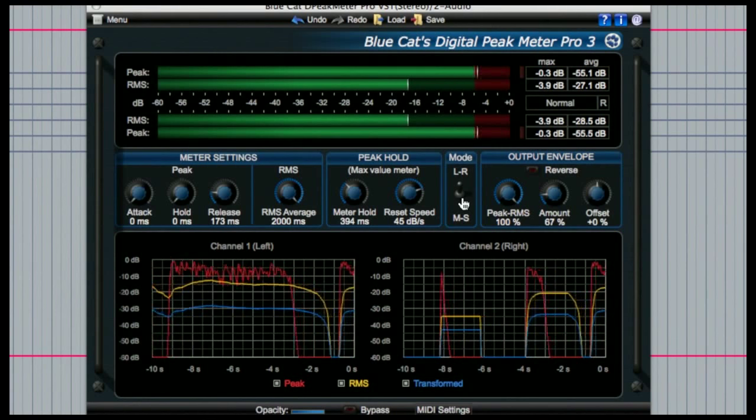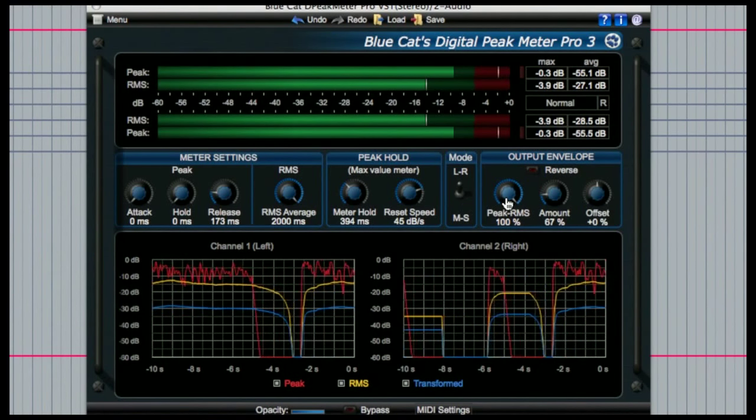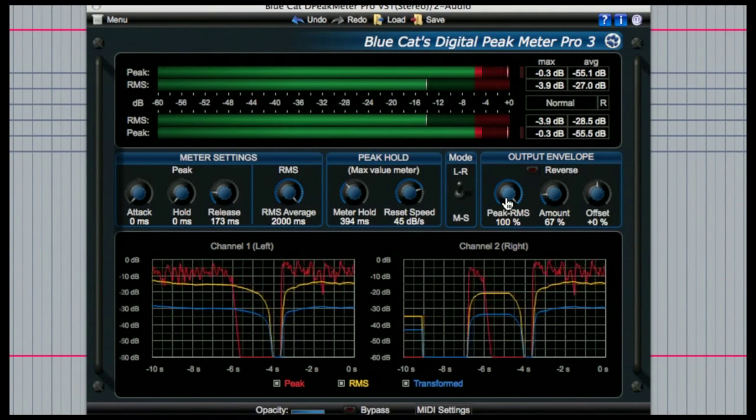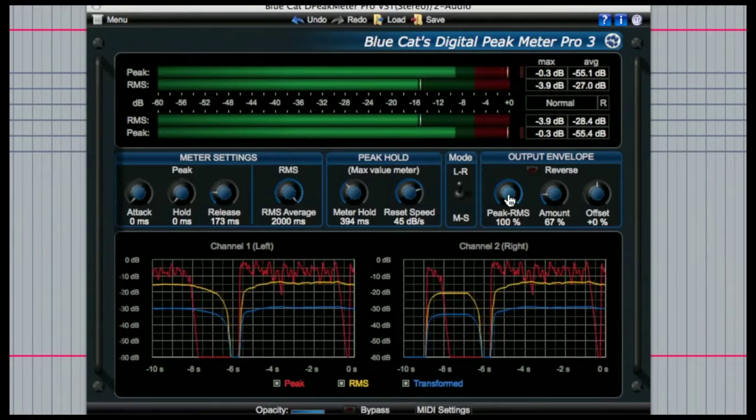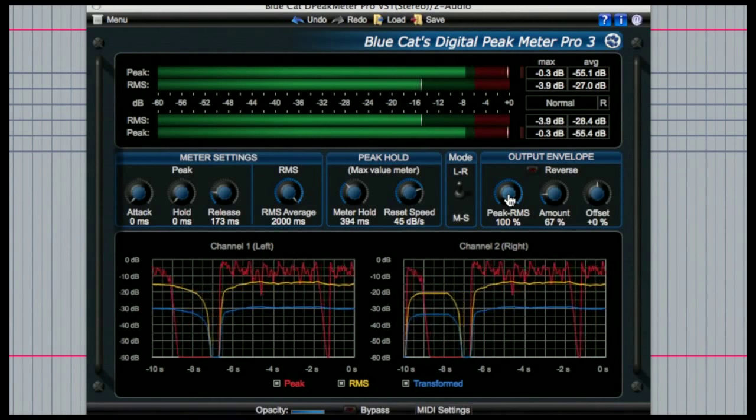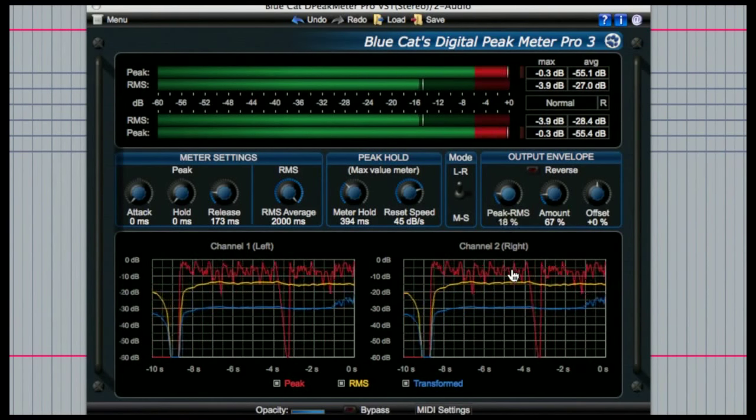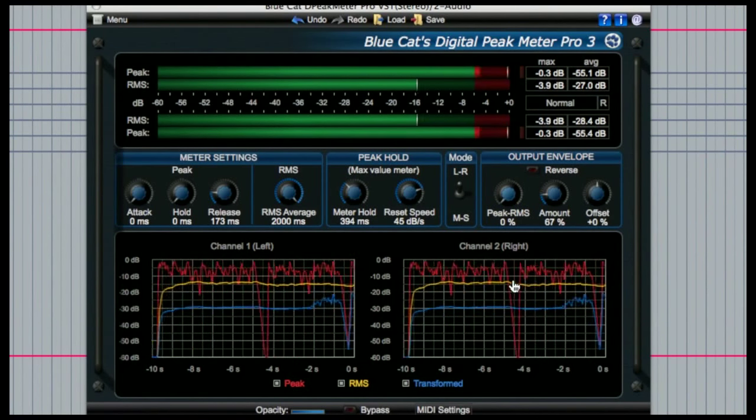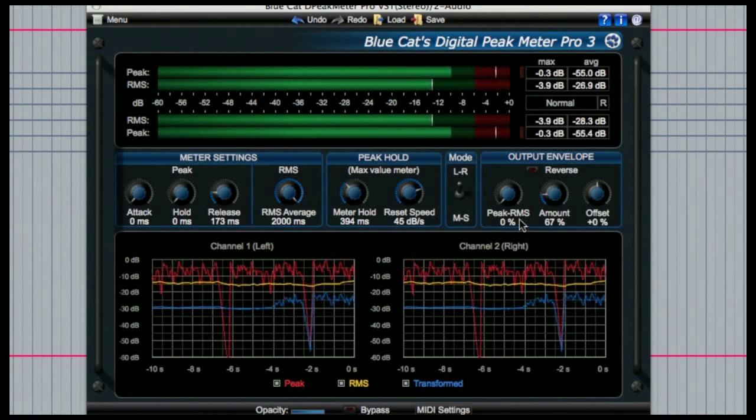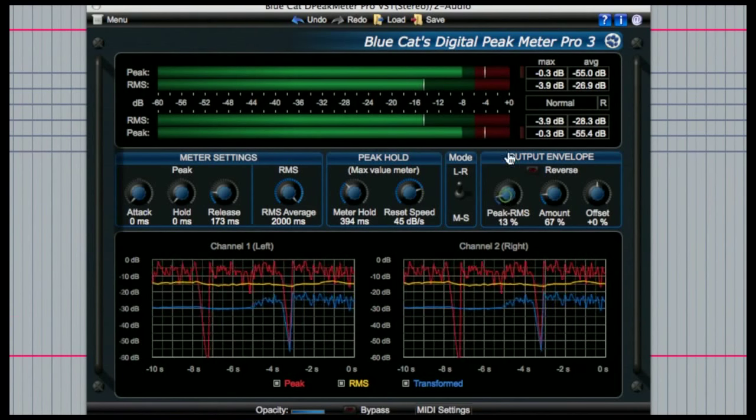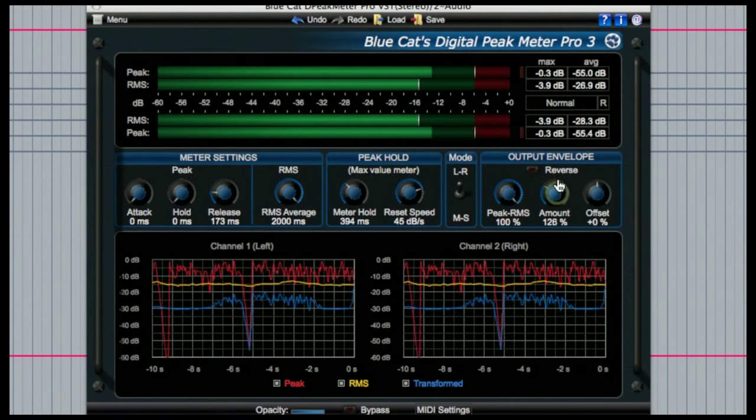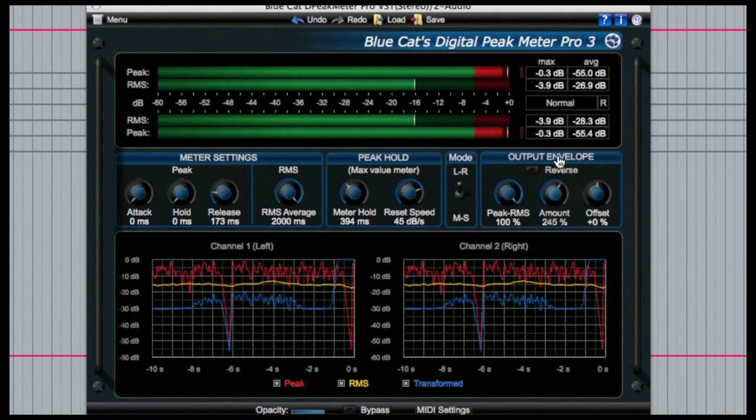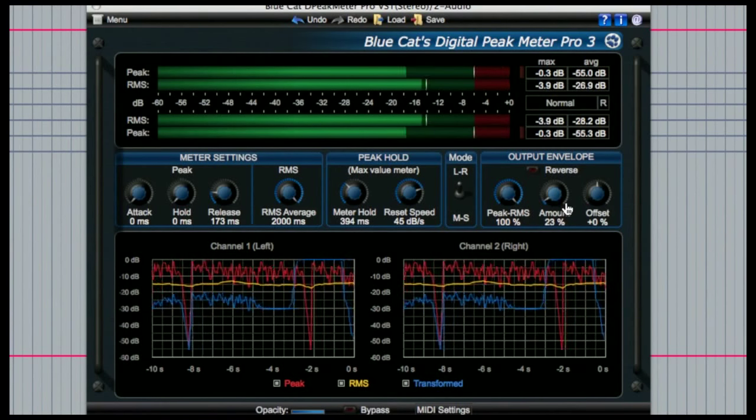The final set of dials to the right here are for controlling the envelope followers below. Here you can adjust the ratio of the peak and RMS values and also the amount of transformed envelope that gets outputted along with the option to offset that value and even reverse it using this button here.